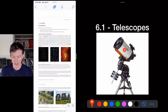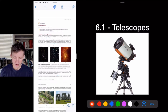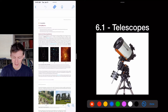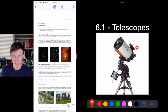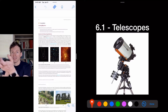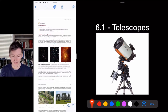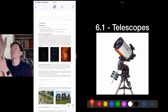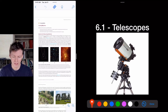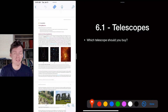In a Cassegrain telescope, light comes in, bounces off the main mirror at the back, hits a secondary mirror in the middle, and comes out through the back — that's where you put your eye. The finder scope on top is a low-magnification sight used for pointing and aiming the telescope at a specific part of the sky.